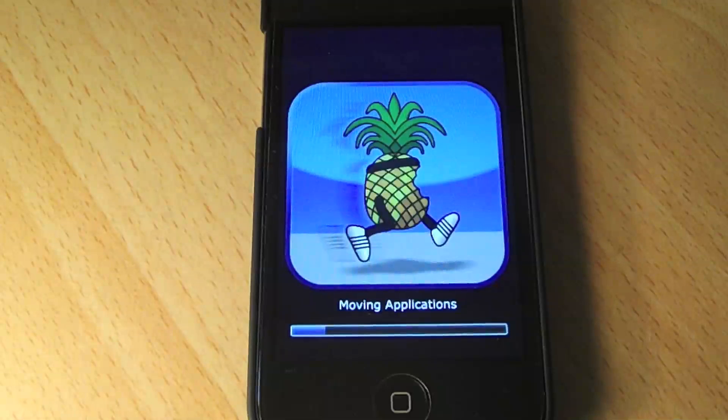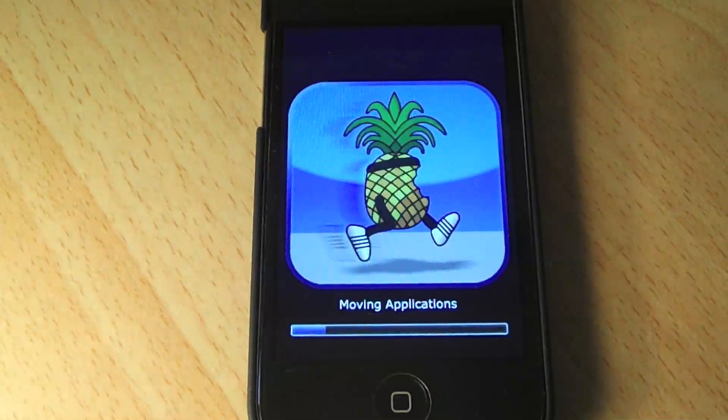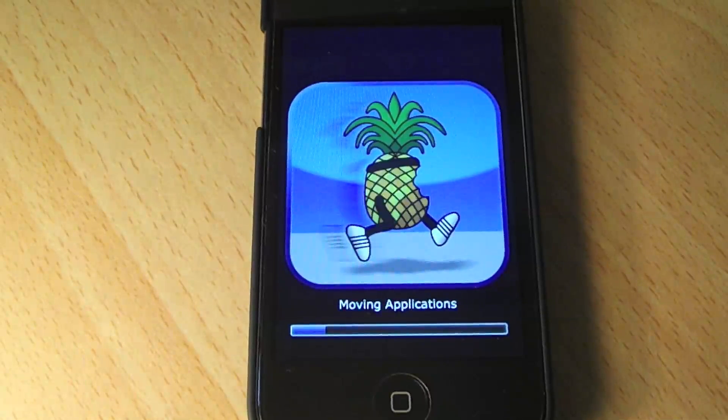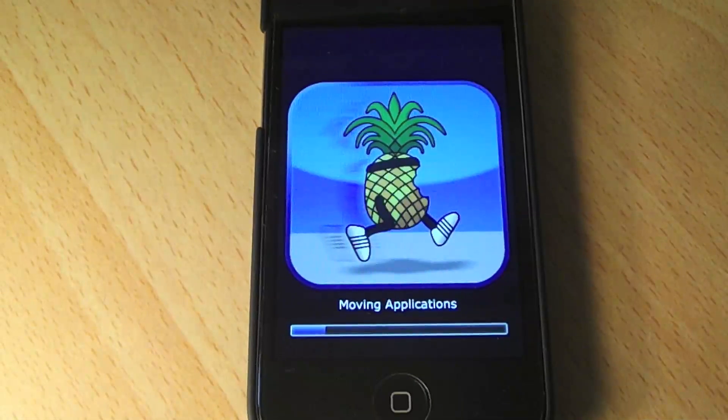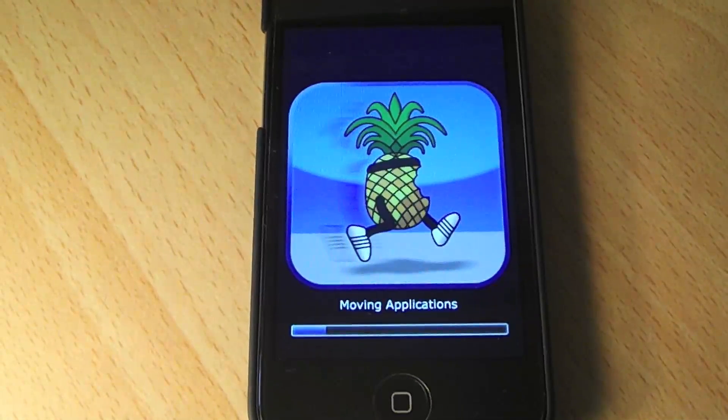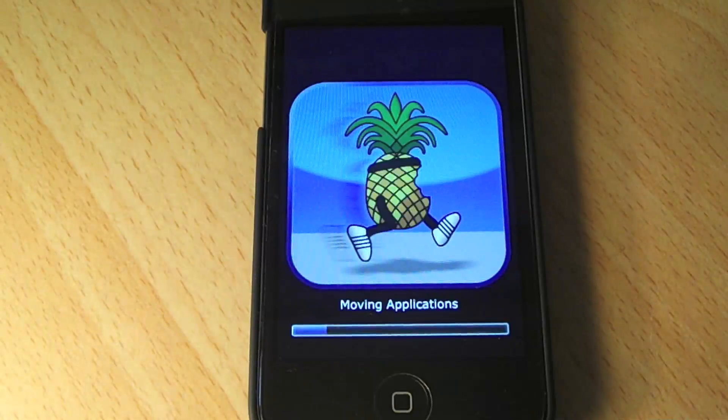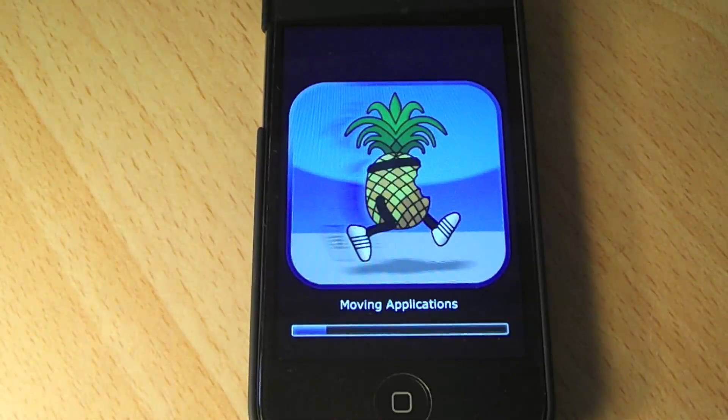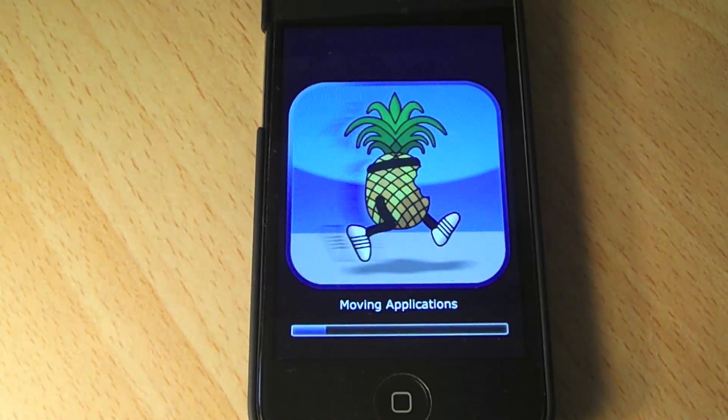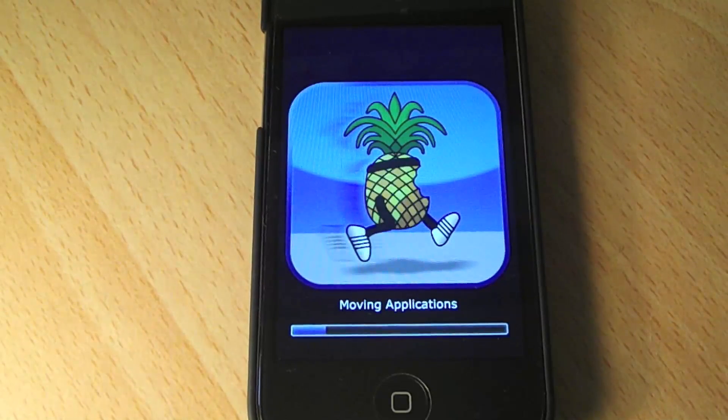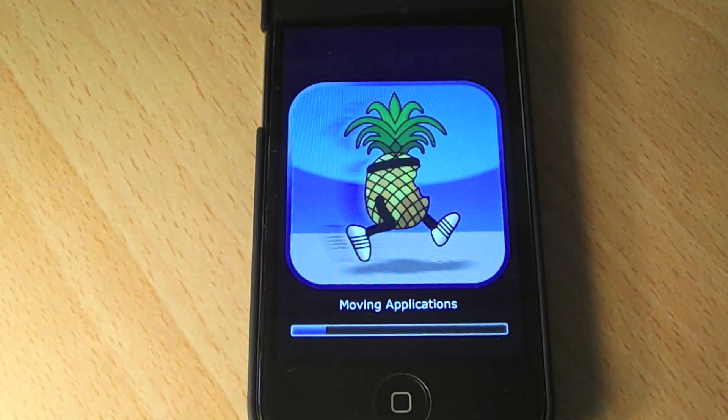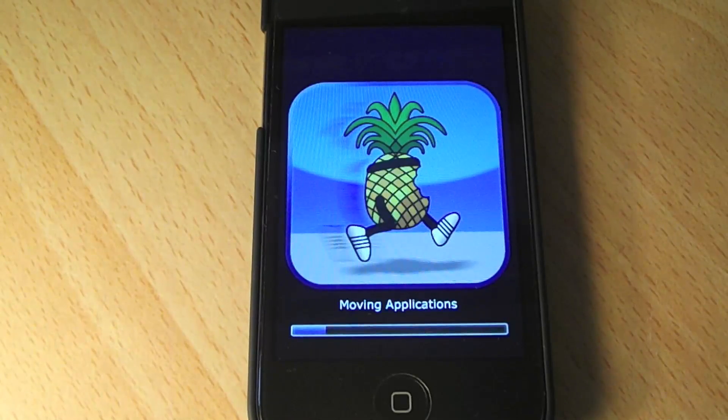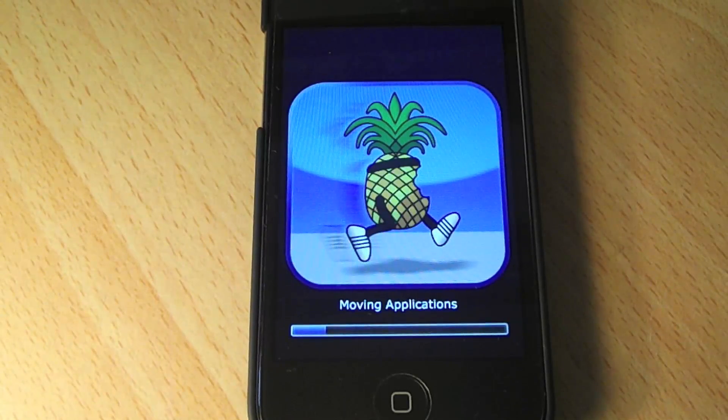Alright guys, so the rest of the jailbreak process is going to happen right on the device itself. I've edited out all the verifying and installing parts, so don't worry if you're getting a lot of white writing on your black screen. That's perfectly normal, that happened to me as well, I just took it out.